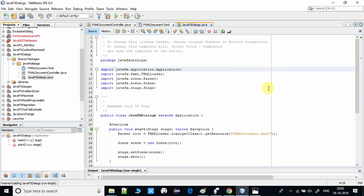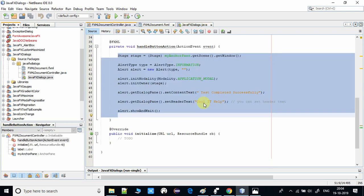This is the way you can create the message dialogue programmatically in your JavaFX application. I hope you found this video useful.